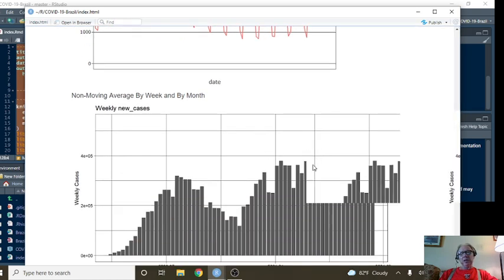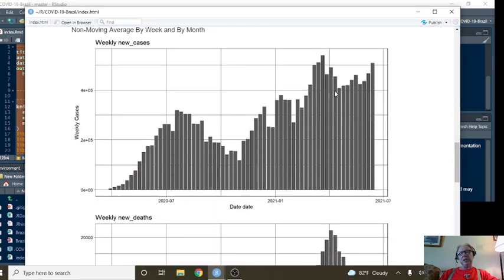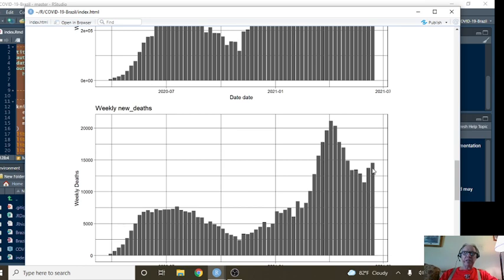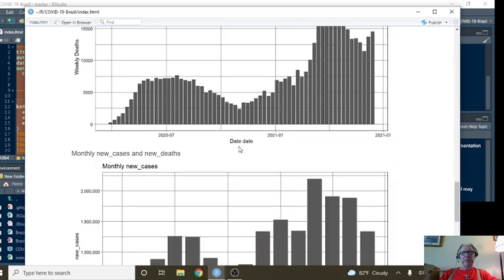And you can see here the upward trend in cases on a weekly basis. You can see here this nice long declining pattern on weekly deaths, but deaths have actually increased the previous two weeks.